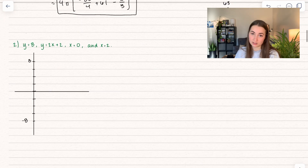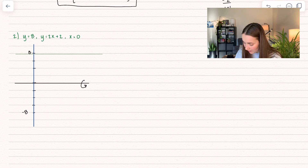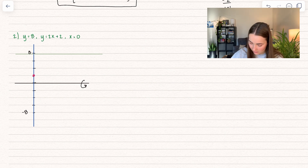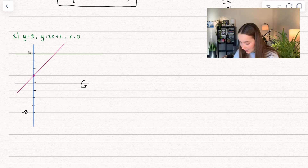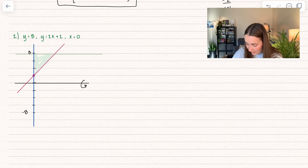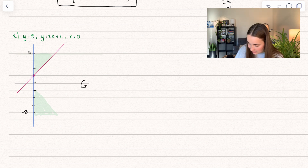Now let's grab this next problem out. First we have y equals 8, which is the top line. Then y equals 2x plus 2 — when I plug in 0, we get 2, and it extends out from there. Finally, x equals 0, which is the y-axis. So here we can find the area being bounded, which is going to be inside this triangle. And what we're doing is revolving around the x-axis, so it would end up reflected on the other side.